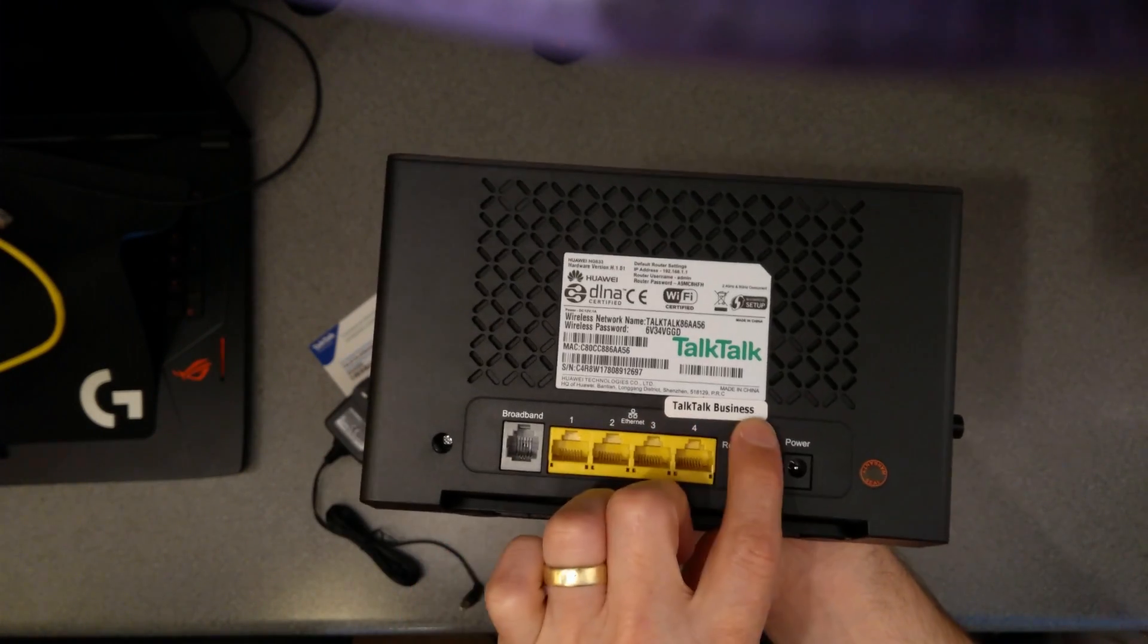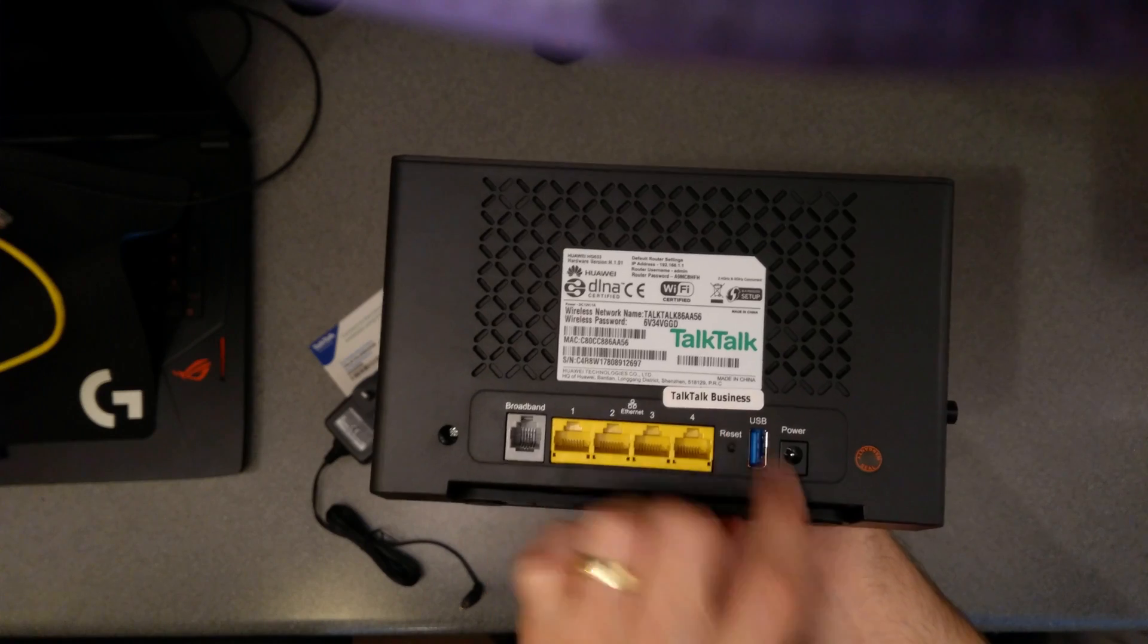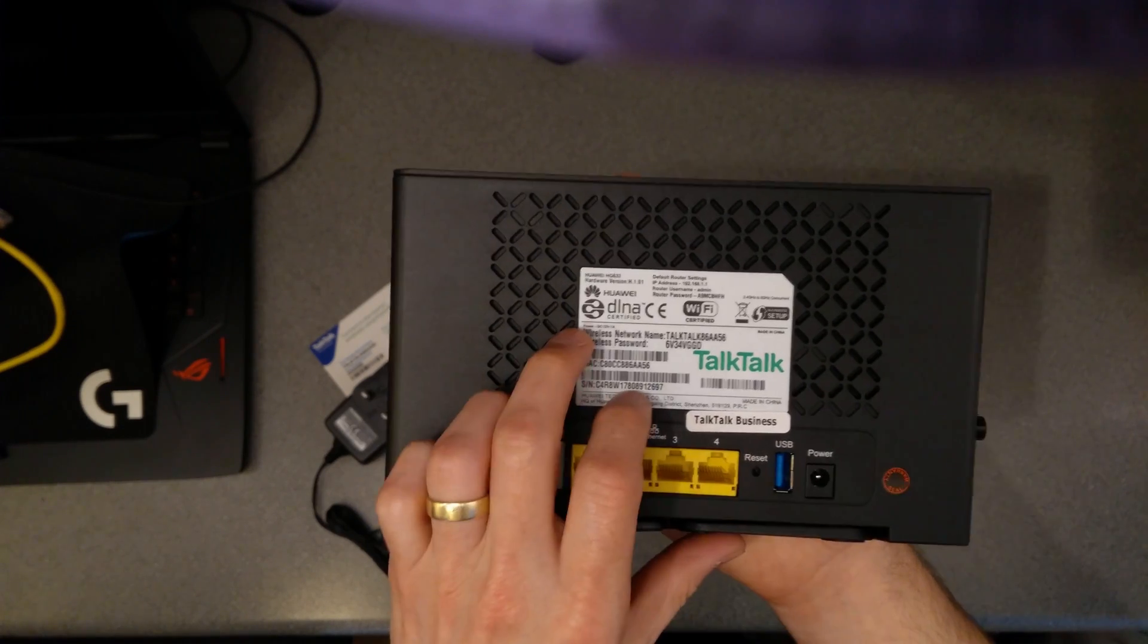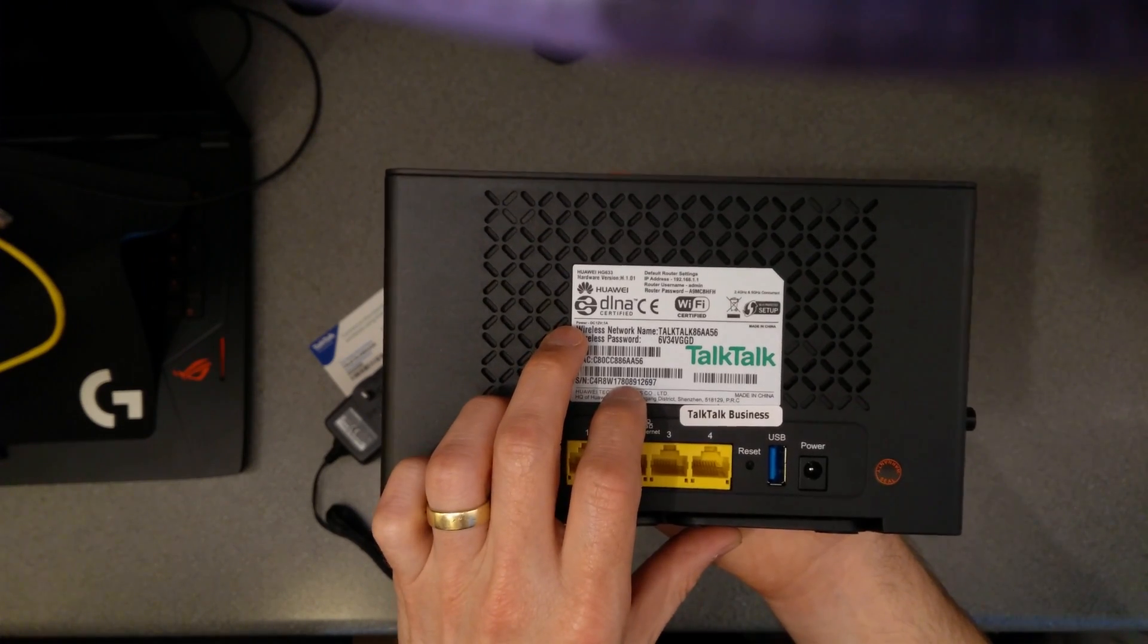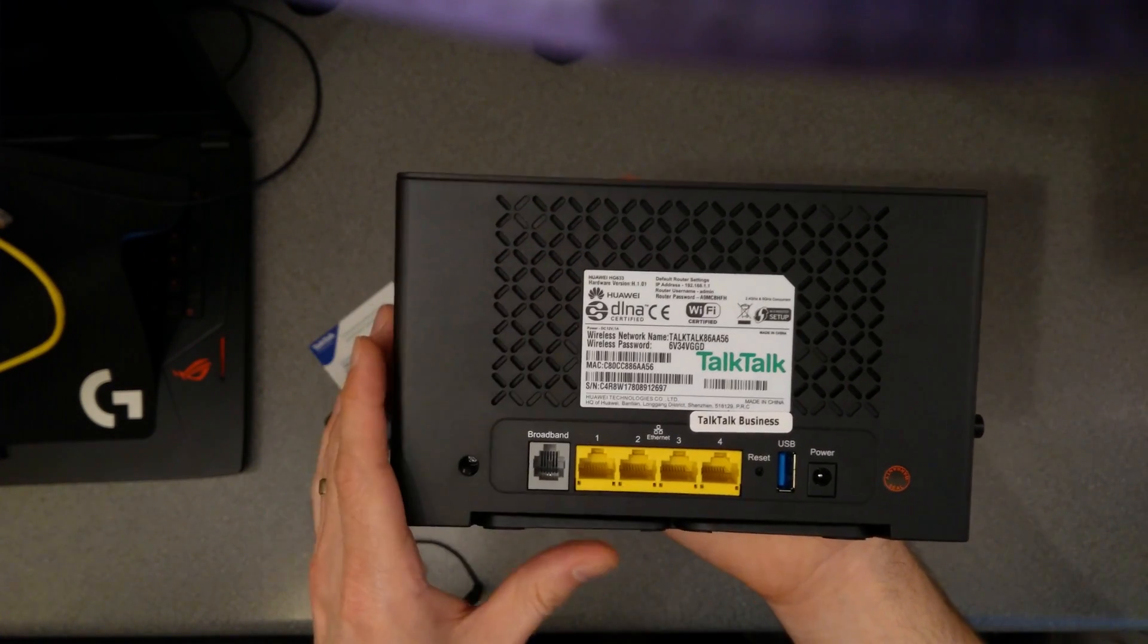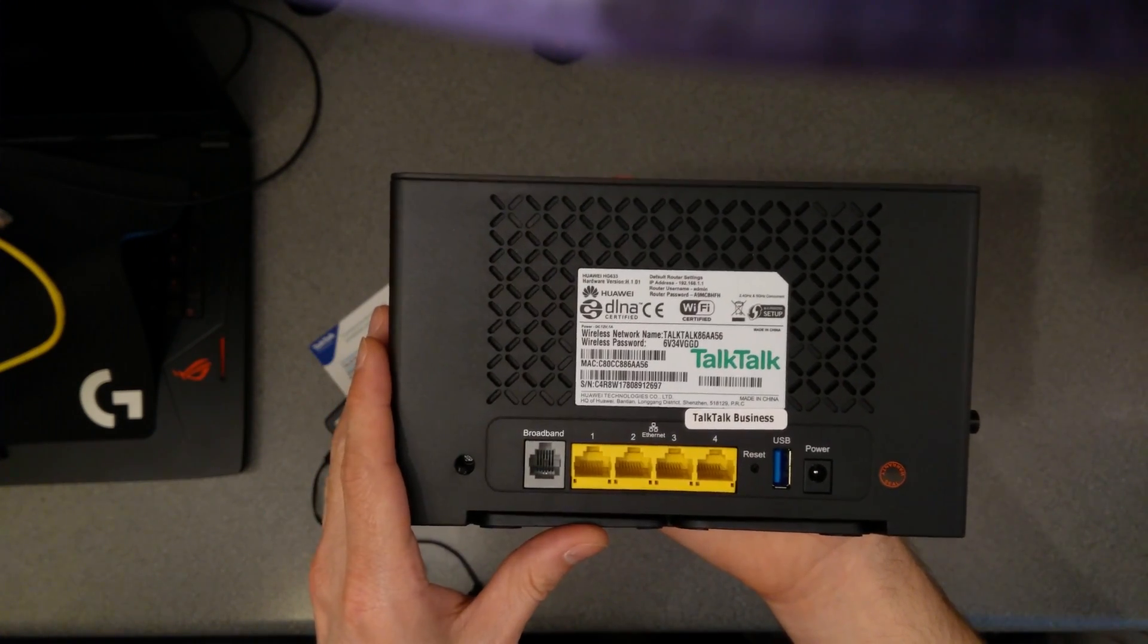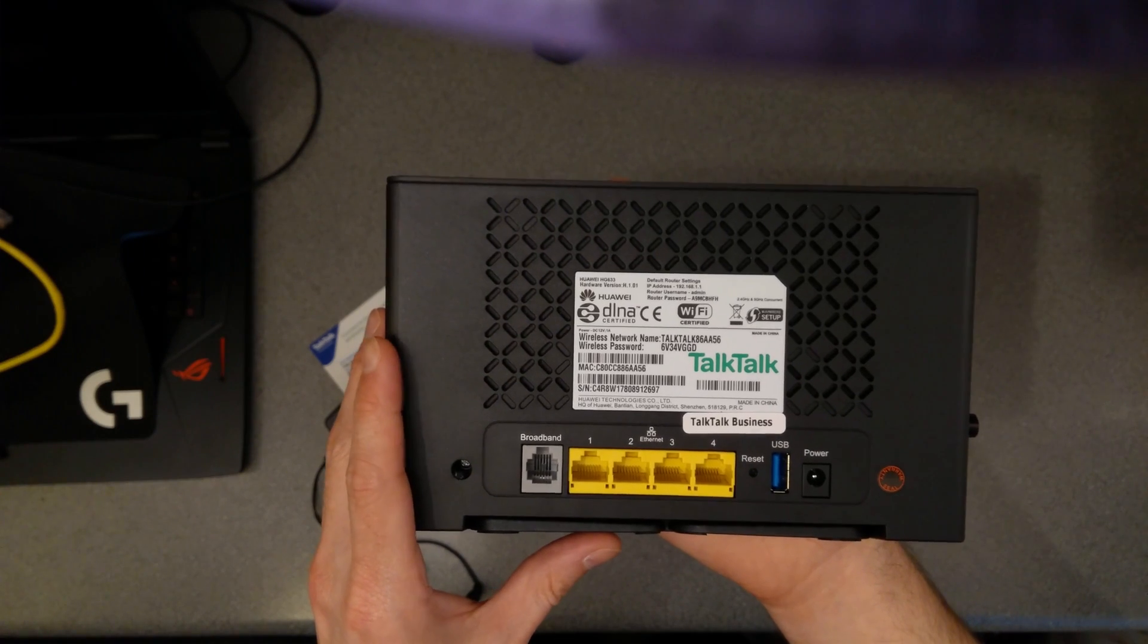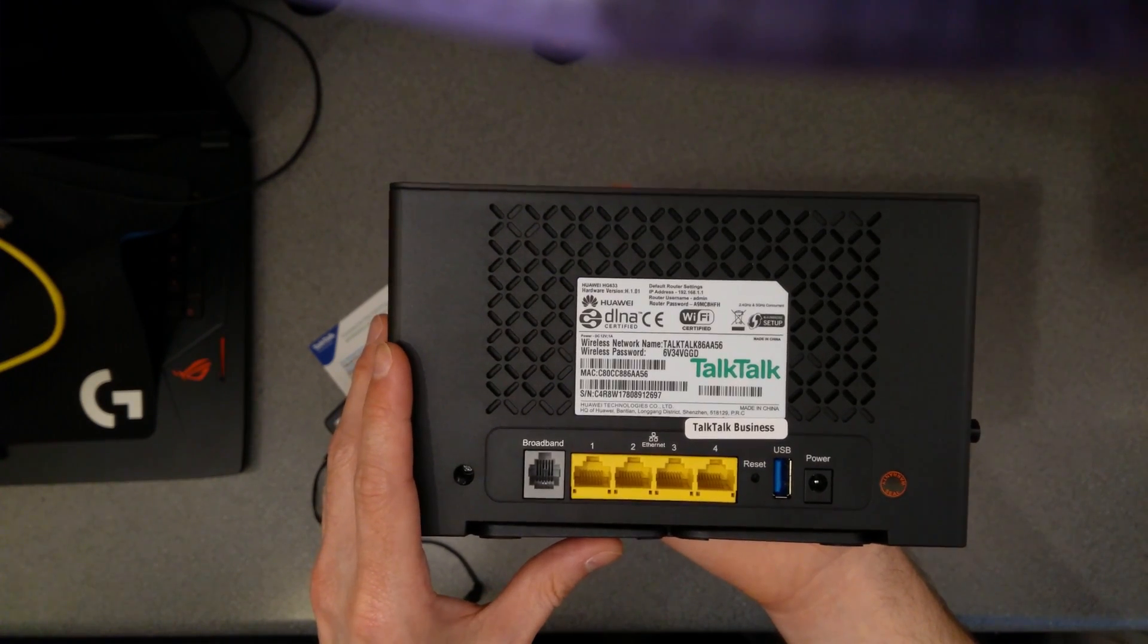It's got a sticker on it that says TalkTalk Business, Huawei HG633, hardware version H.1.01.